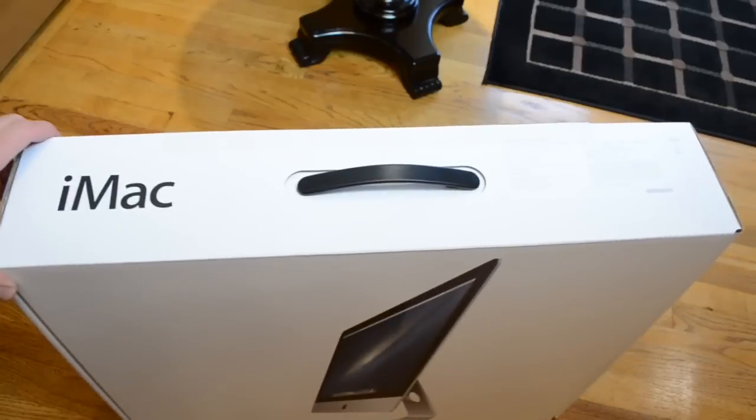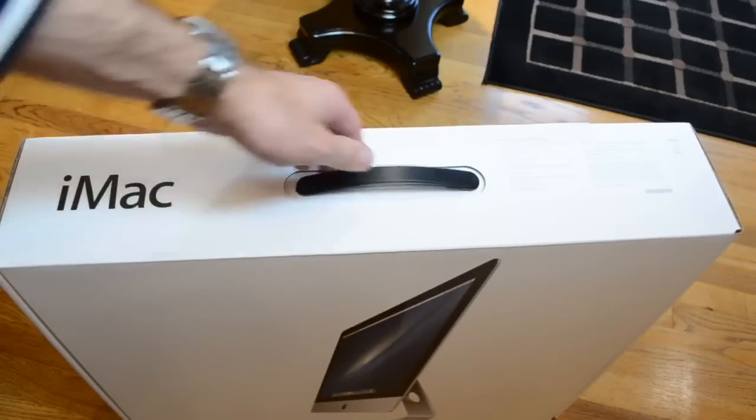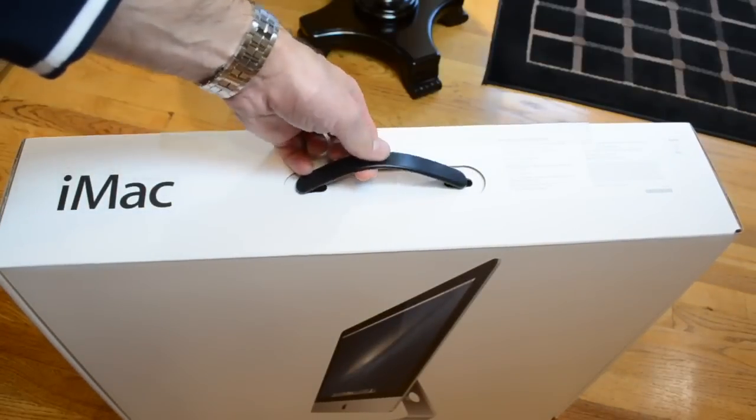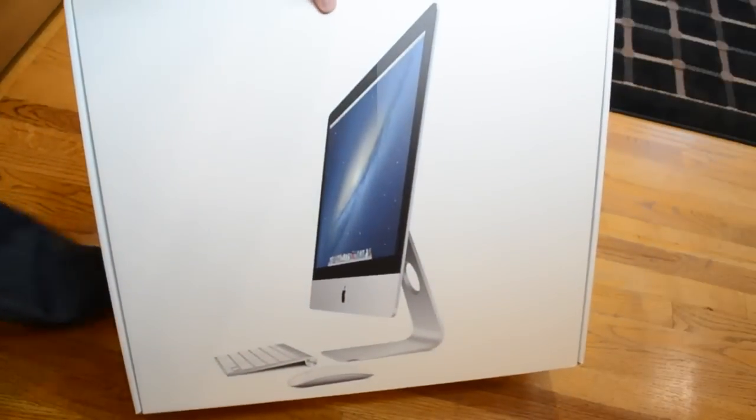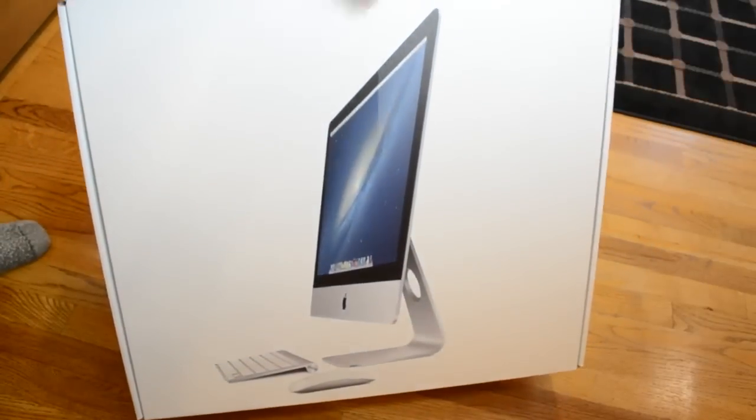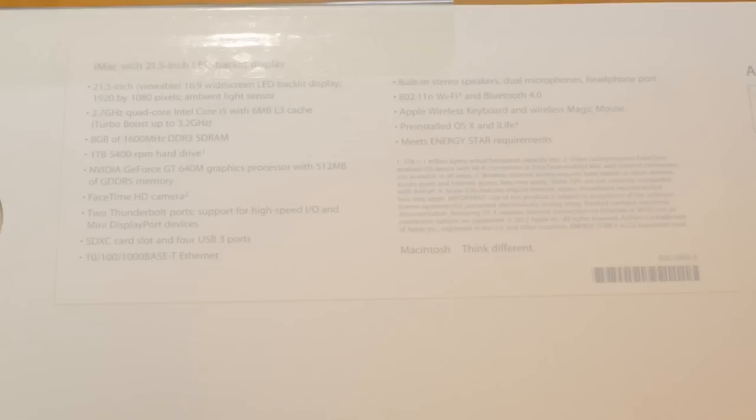Now the big news here is the much thinner design, which now incorporates Ivy Bridge processors, USB 3.0, and the optional Fusion Drive.